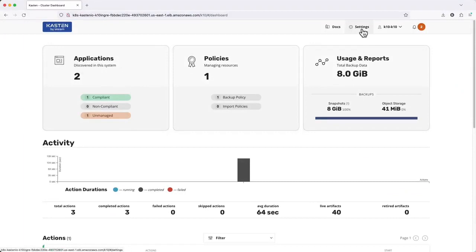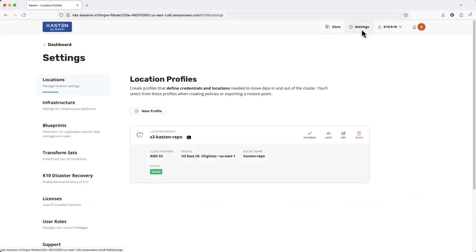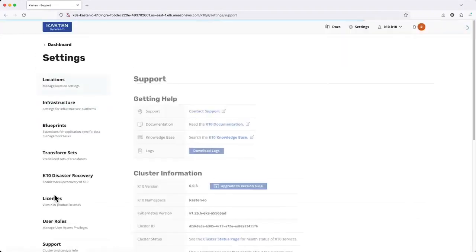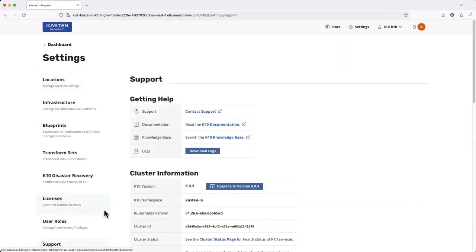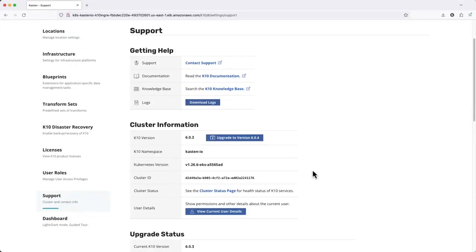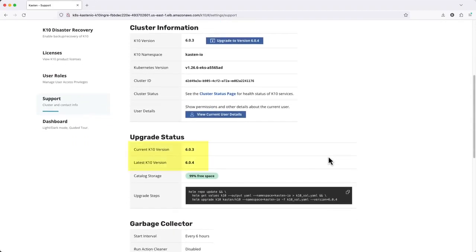I'm going to start by opening up settings and going to the support menu. Under upgrade status we see that I'm currently on version 6.0.3 and version 6.0.4 is now available.